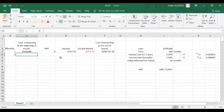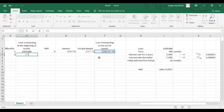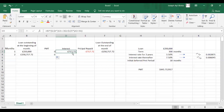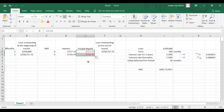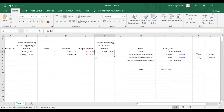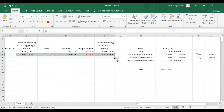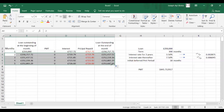For the second month, our loan outstanding will be equal to this. We've already locked the payment so we can just pull it down. Interest is already locked — just pull it down. Principal repaid is the same — pull it down. And the loan outstanding is the same — pull it down. Since we've set up this row, we can just drag it all down.